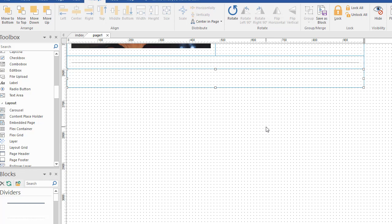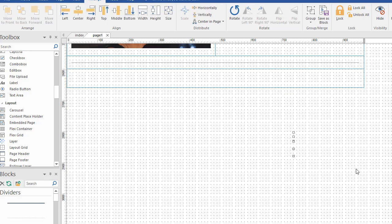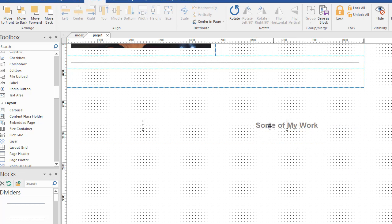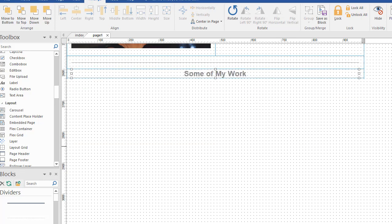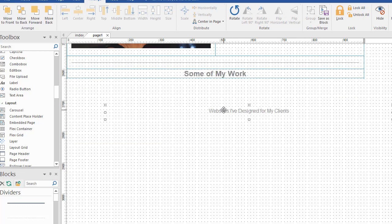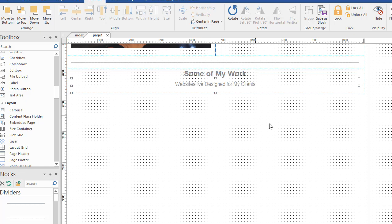So I already have these objects ready to go just to save time. I want this one to go in first, kind of a headline, and then another piece of text. Just drag it in anywhere, and it stacks on top. And then I want to put in my photo gallery.